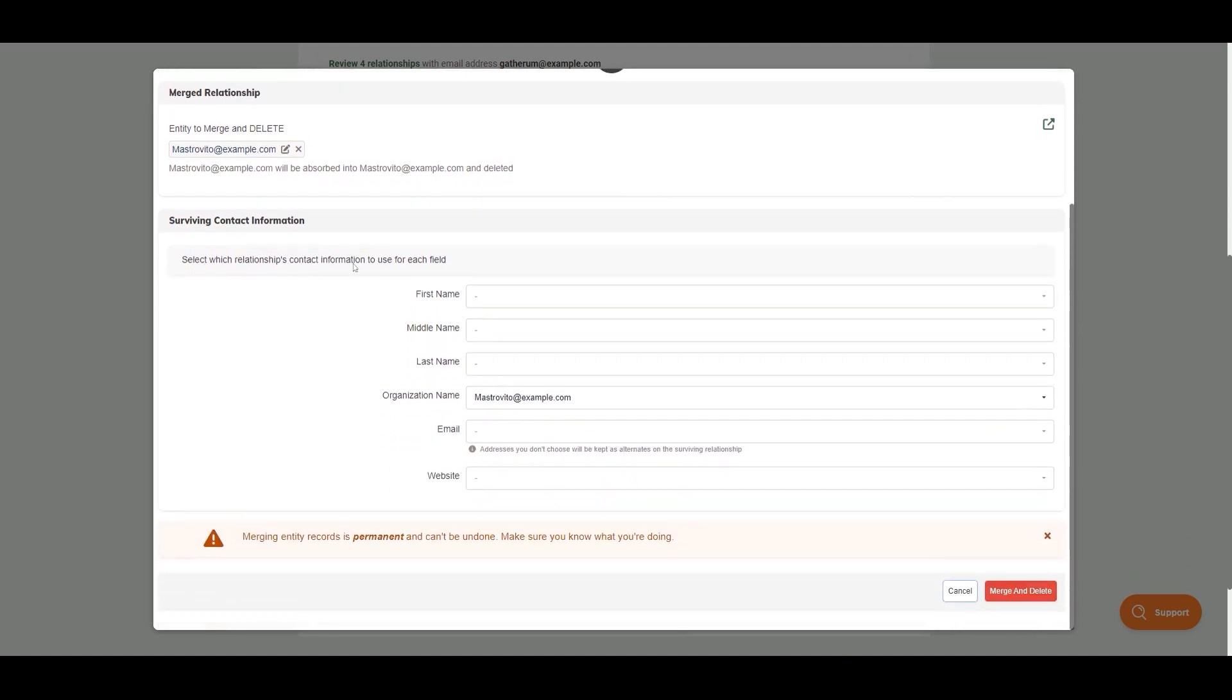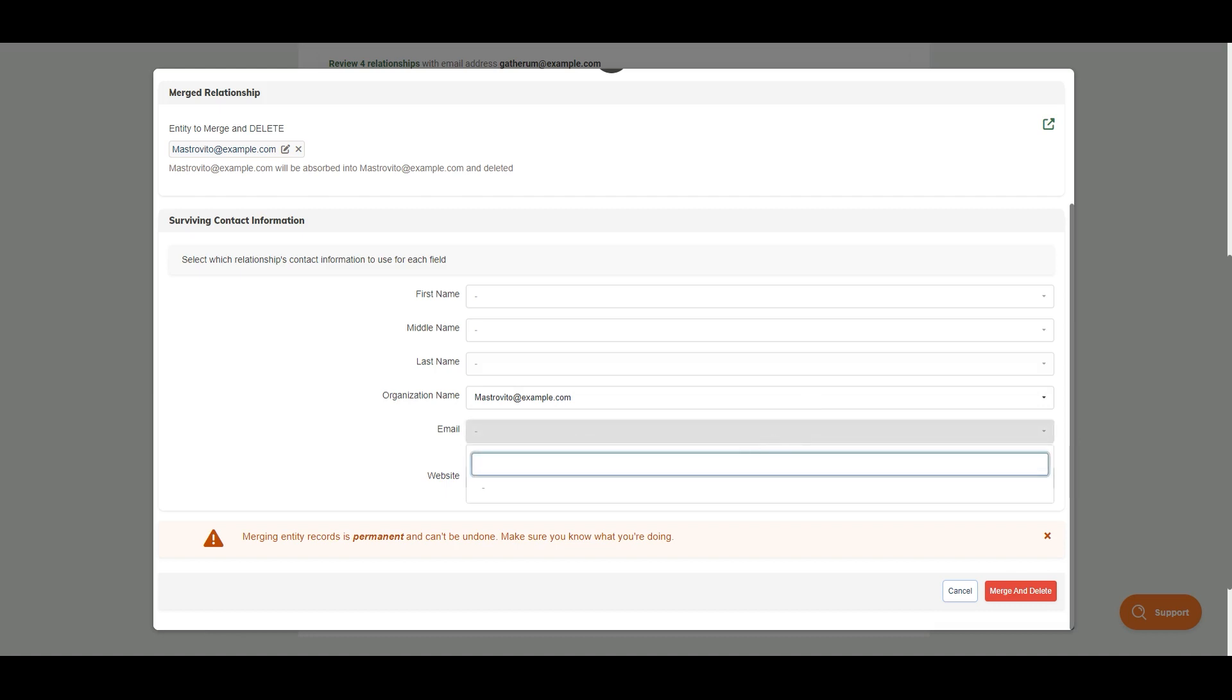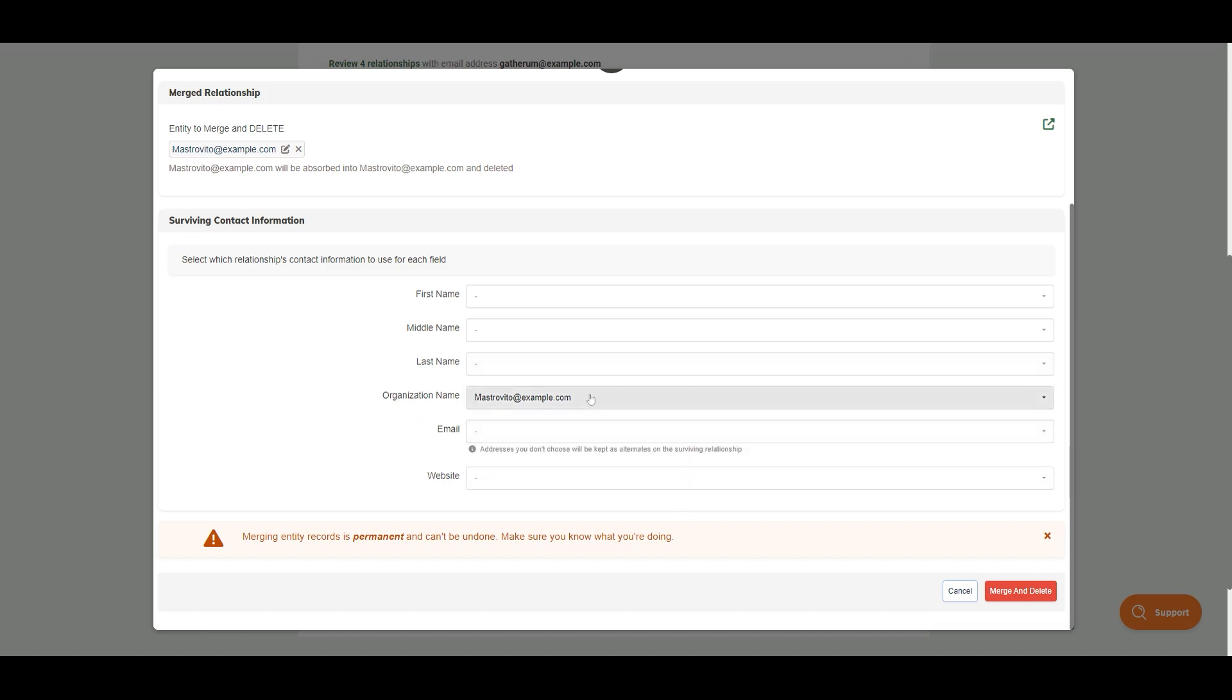At the bottom of this merge window, you'll also see the selection for surviving contact information. Because these have the same email address, it's going to choose this email.